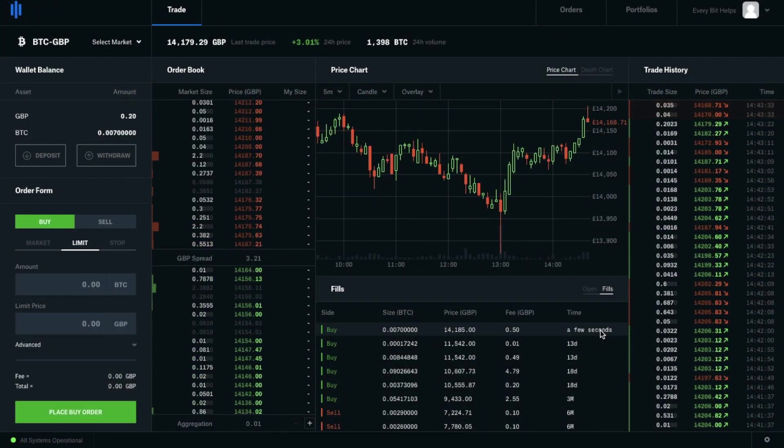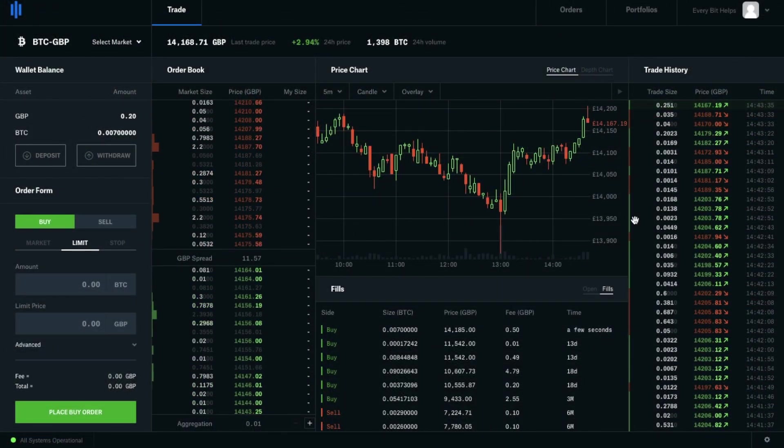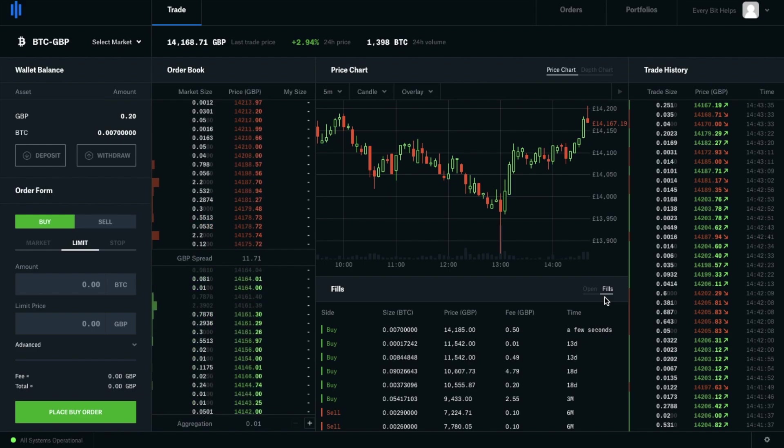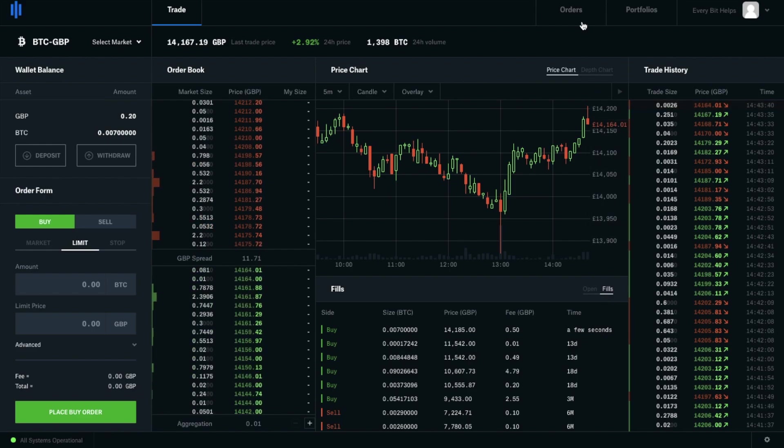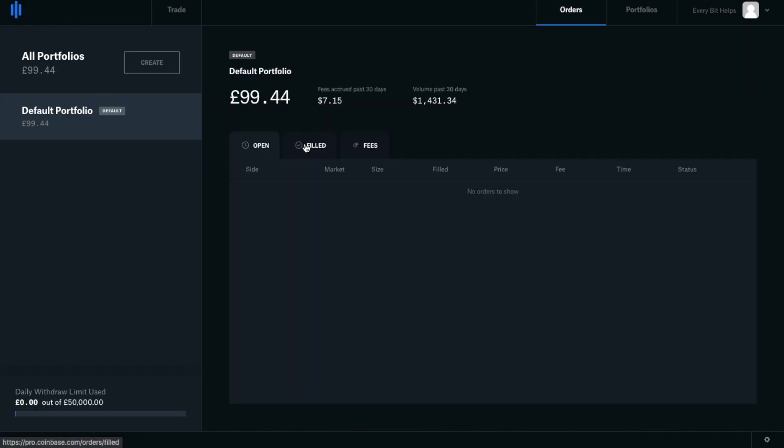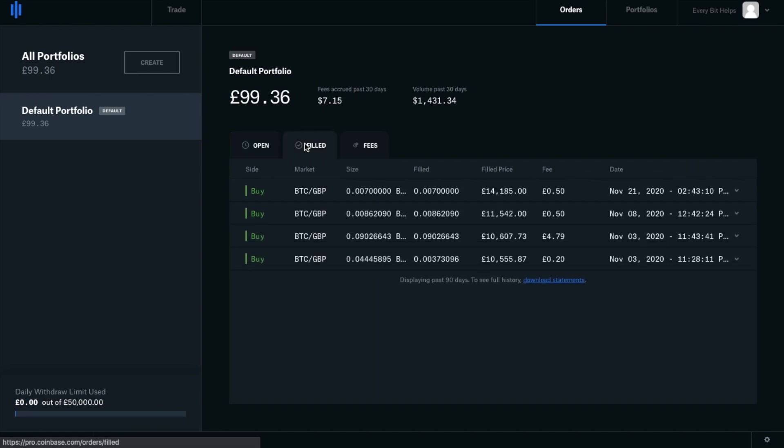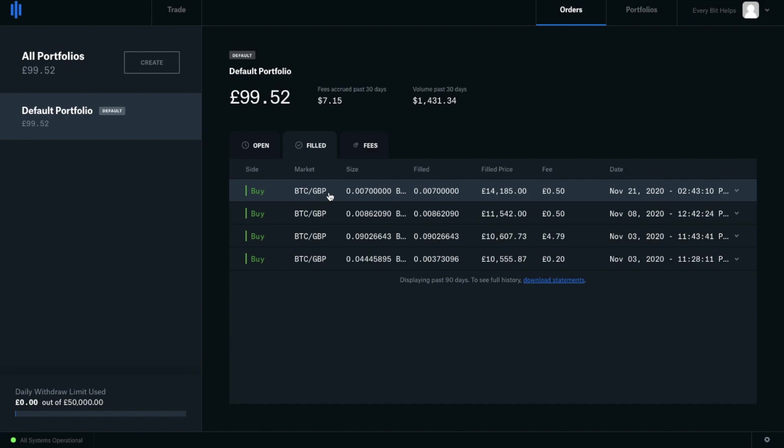Then once your order has been filled, you will then find that under Fills. Or if we head across to Orders and go to Filled, you'll then see my buy order. It will show me the market that I traded within. It tells me the size, how much was filled, and what the filled price was. Now you may see that this is slightly different to what I originally input, and that's because I had to go back and change the price due to the fluctuations within the market.